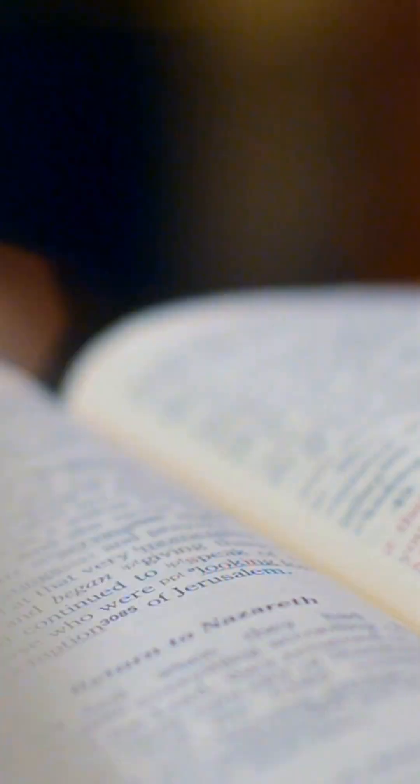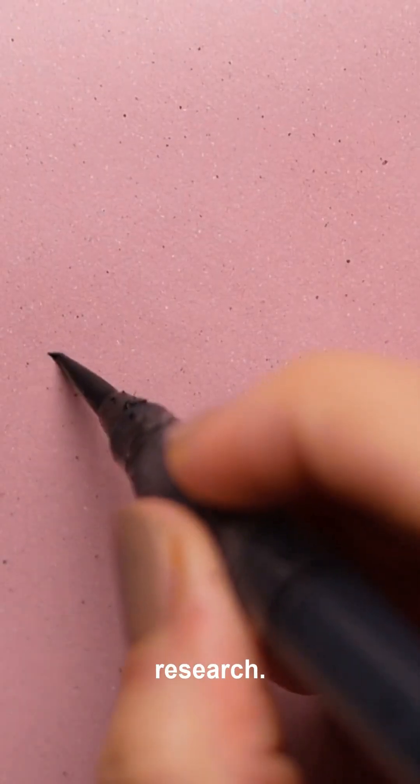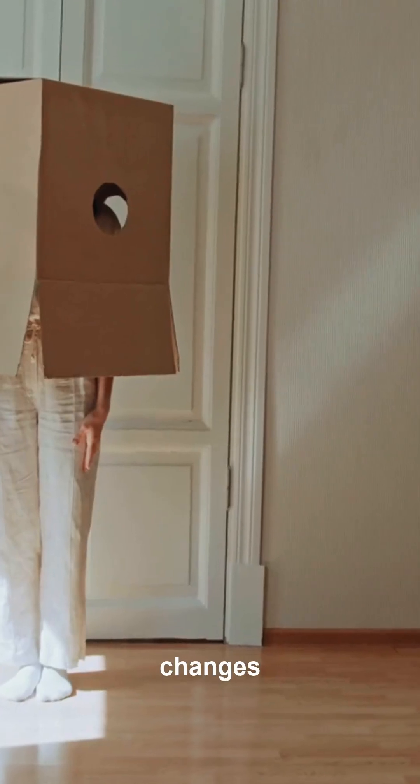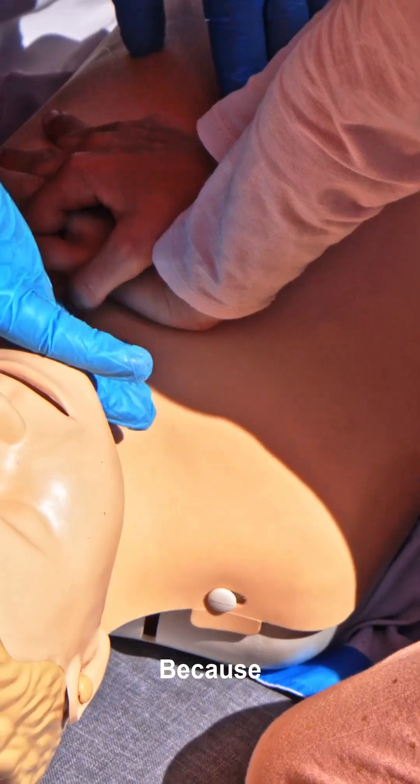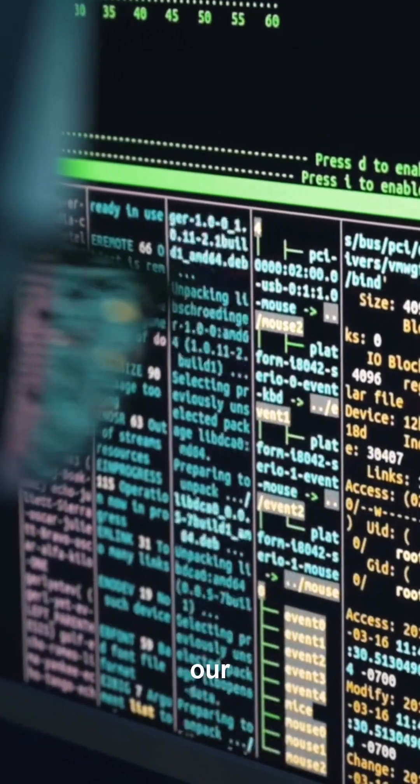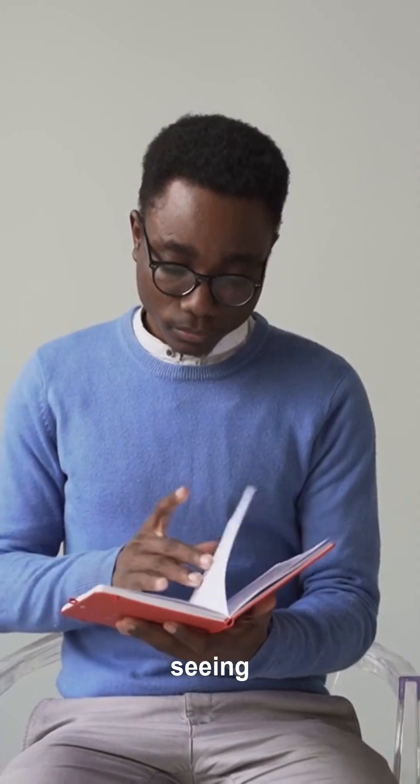This changes research, it changes diagnostics, it could change how we treat genetic diseases. Because for the first time, AI isn't just reading our code, it's seeing it in 3D, in motion, in context.